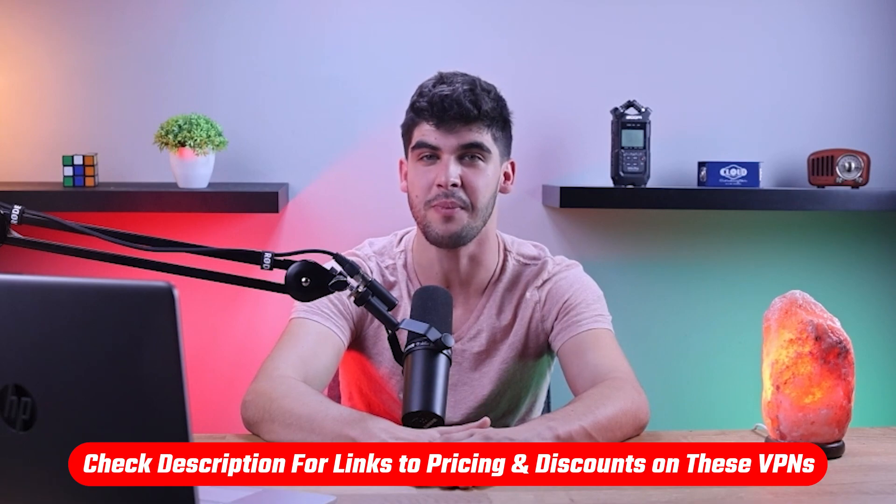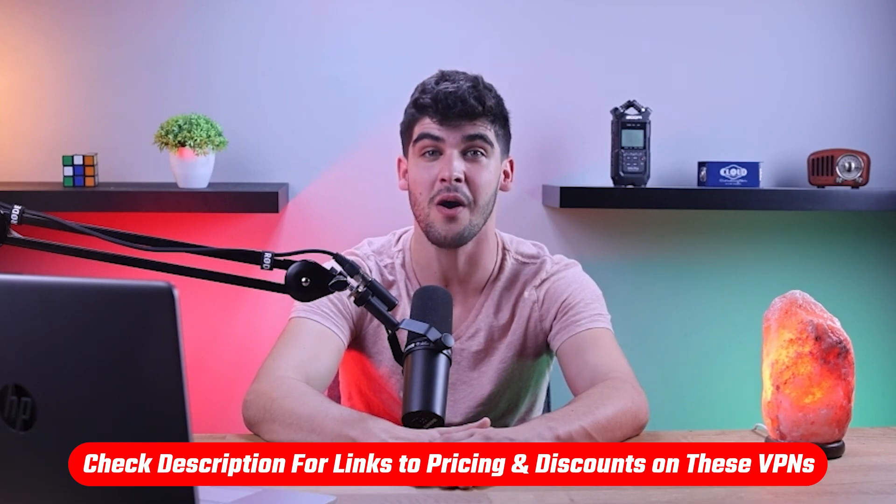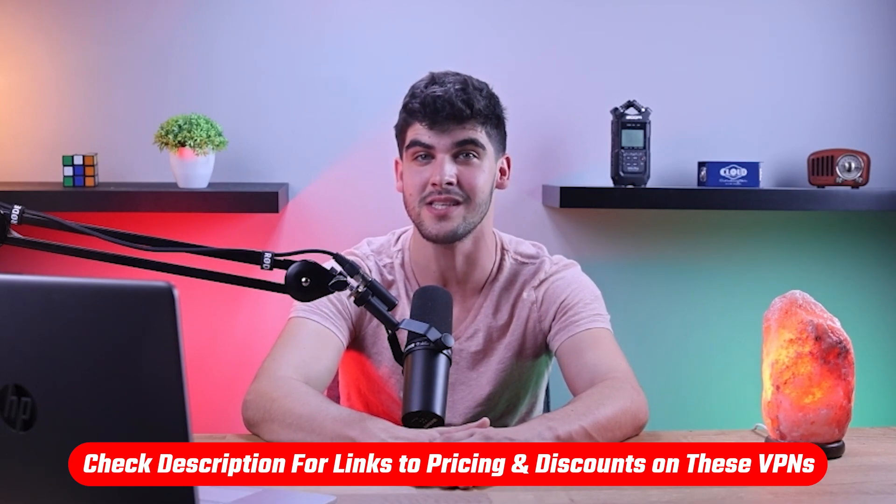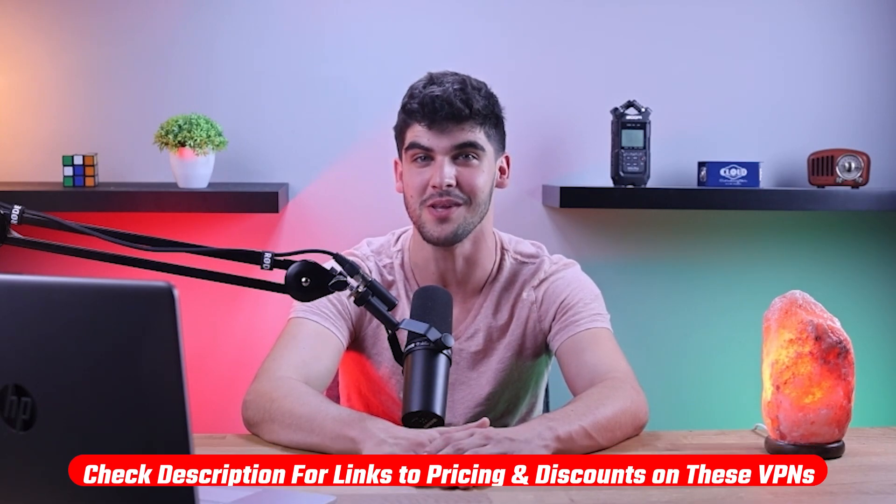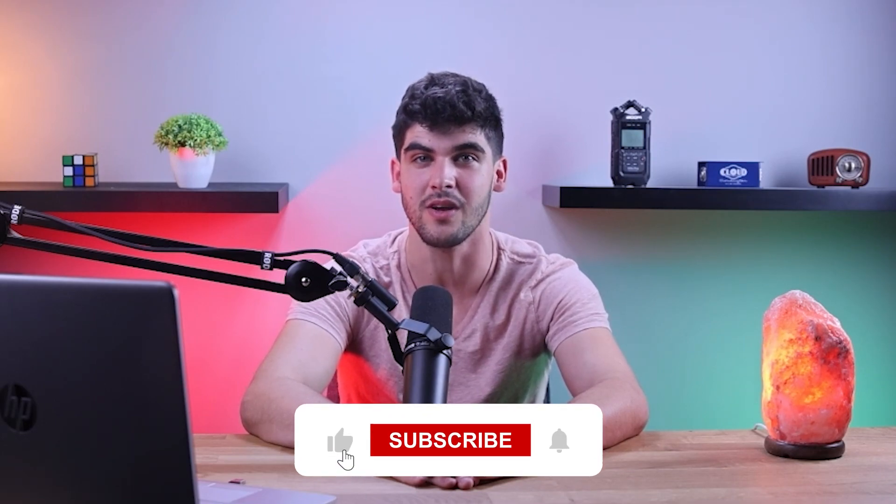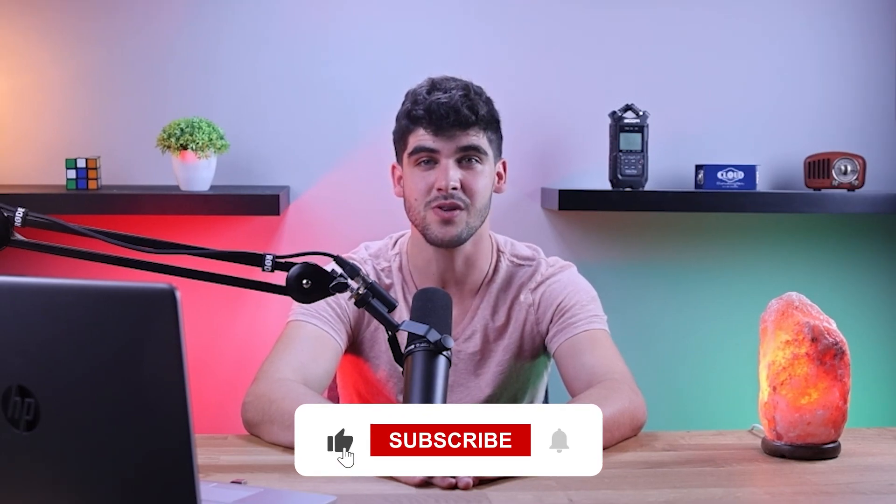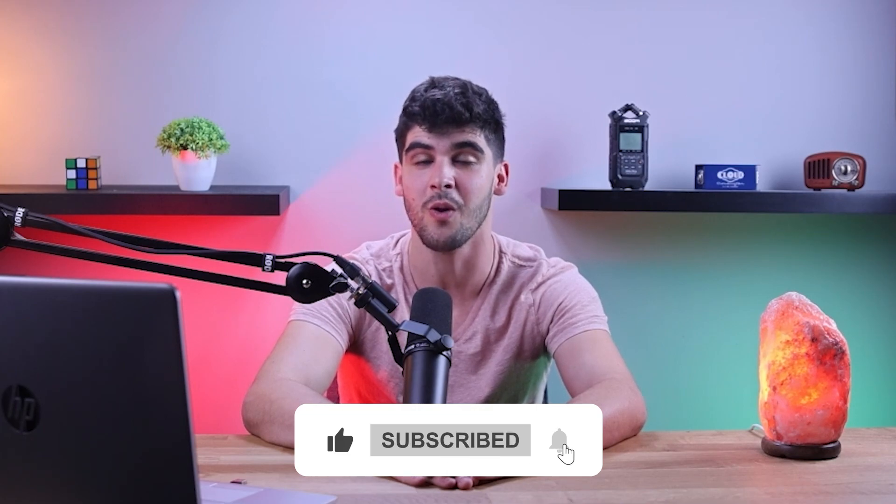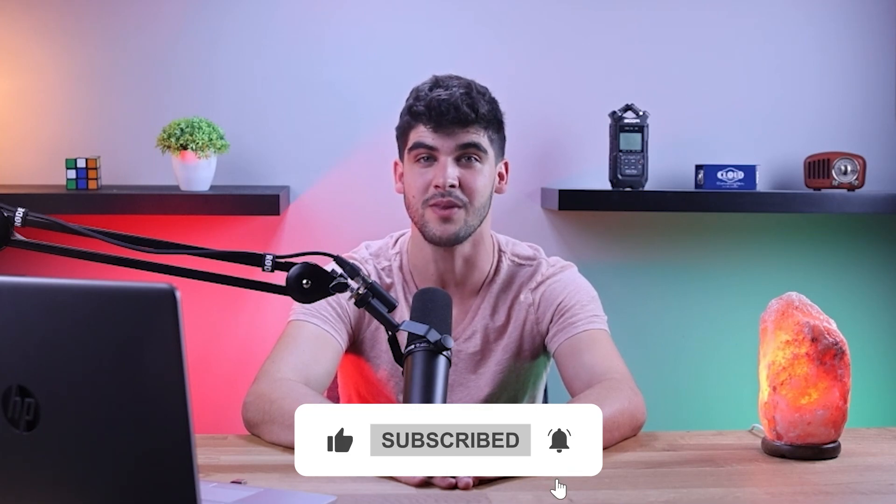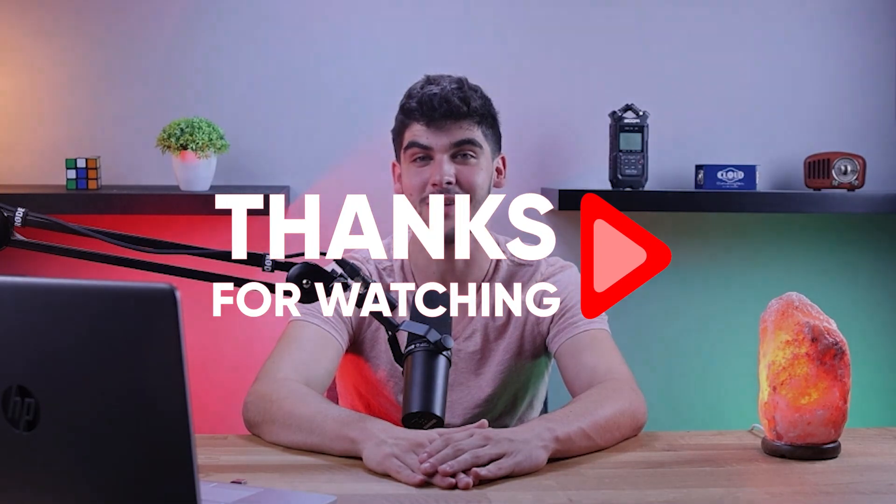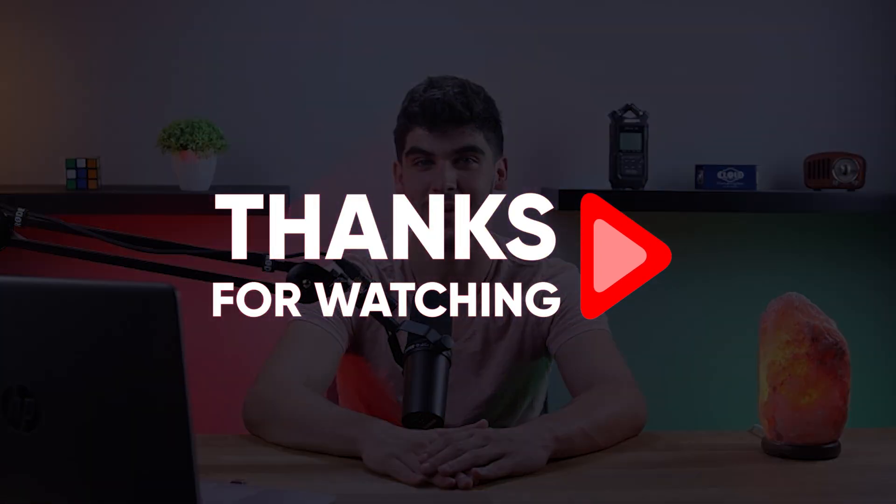And that's it for today's video. Again, if you're interested in any of these VPNs, you'll find all the useful links including discounts in the description down below. Feel free to comment below if you have any questions as I love getting to interact with you guys. Like and subscribe if you found this video to be helpful or would like to stay up to date with future videos. Thank you so much for watching and I'll see you guys in the next one.